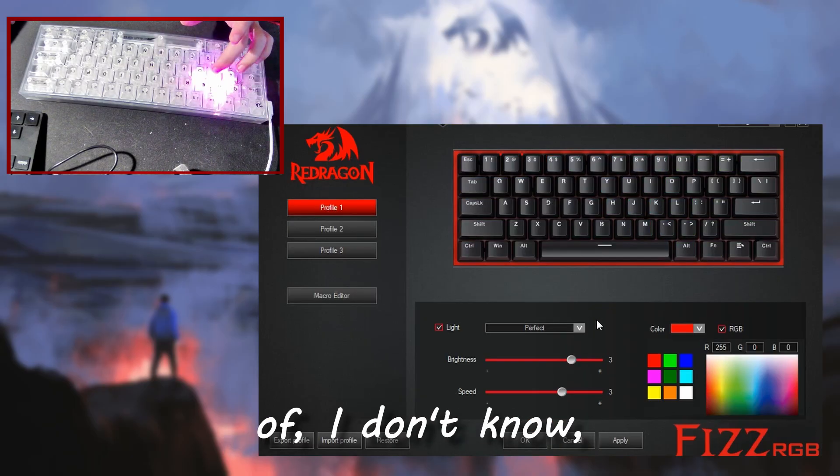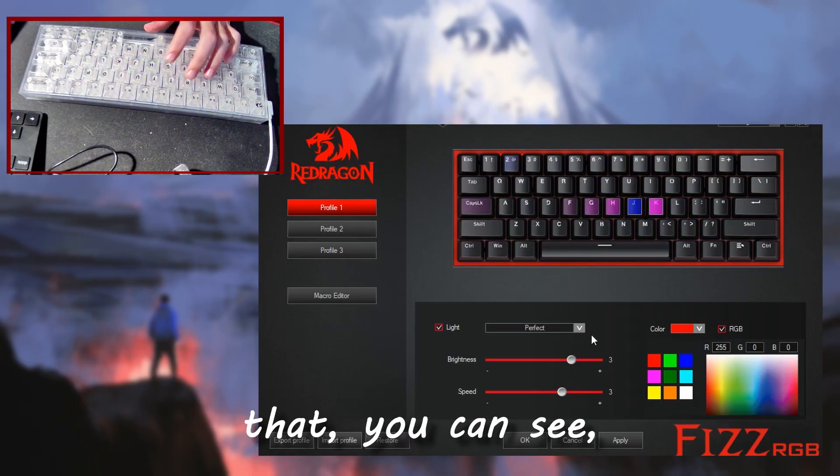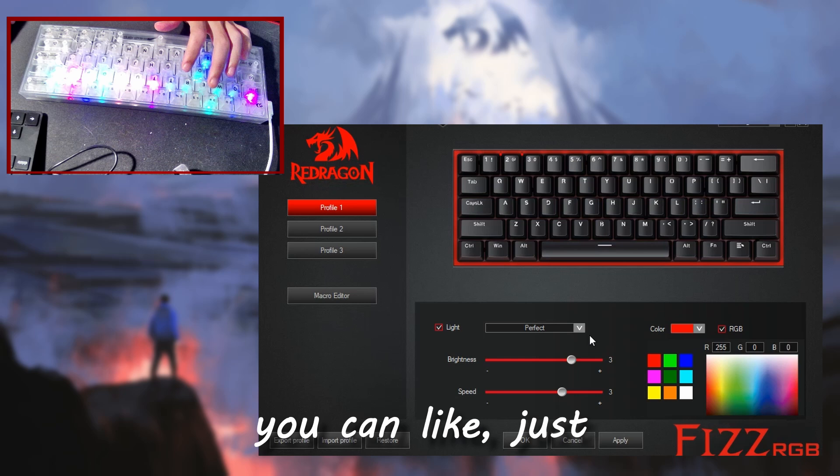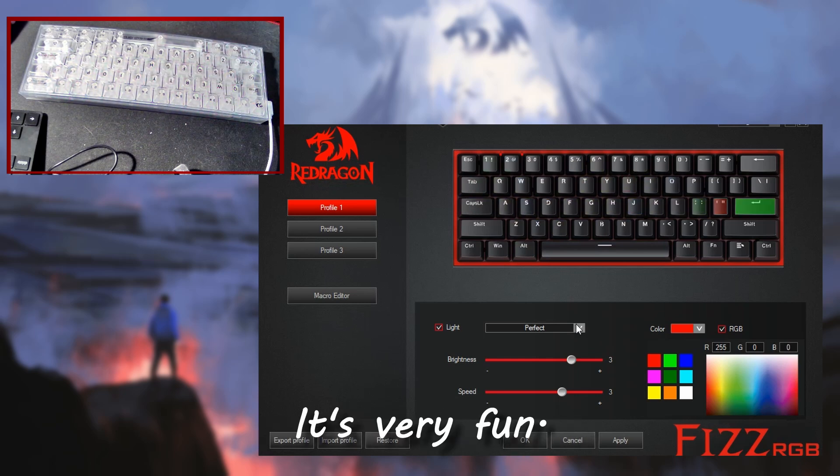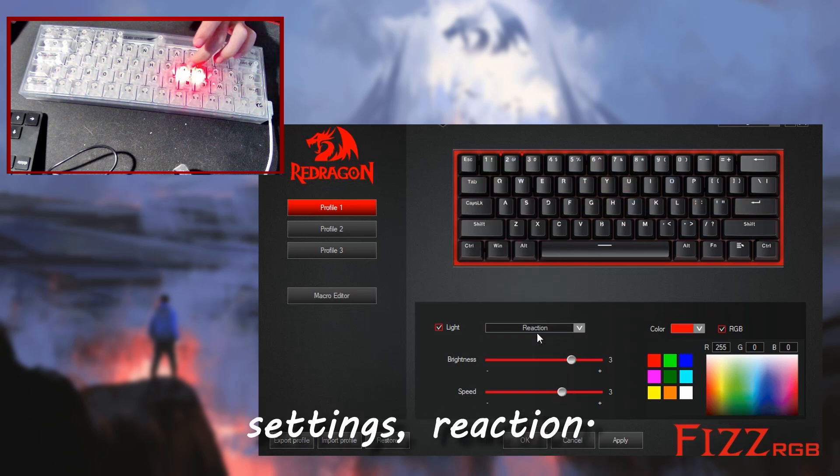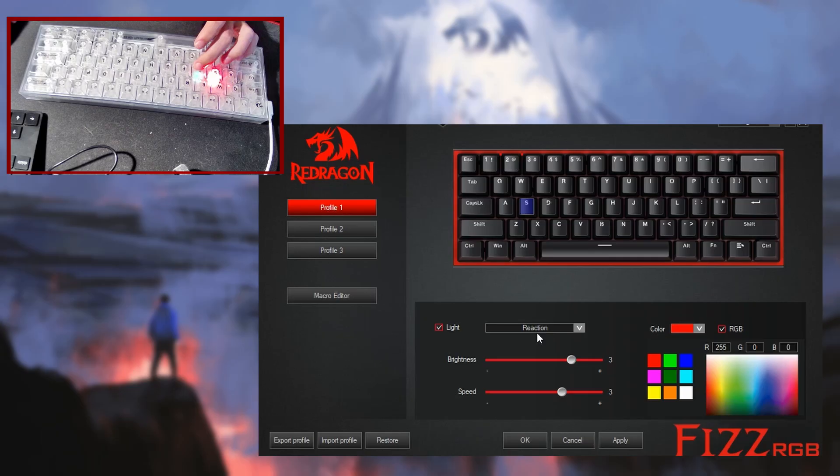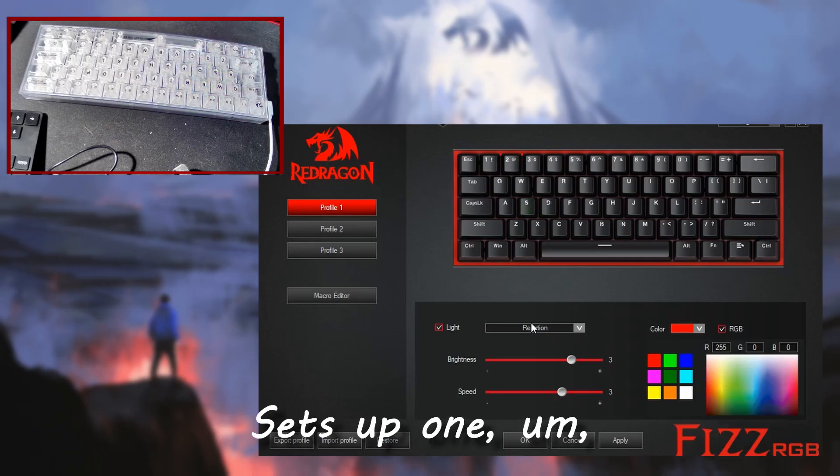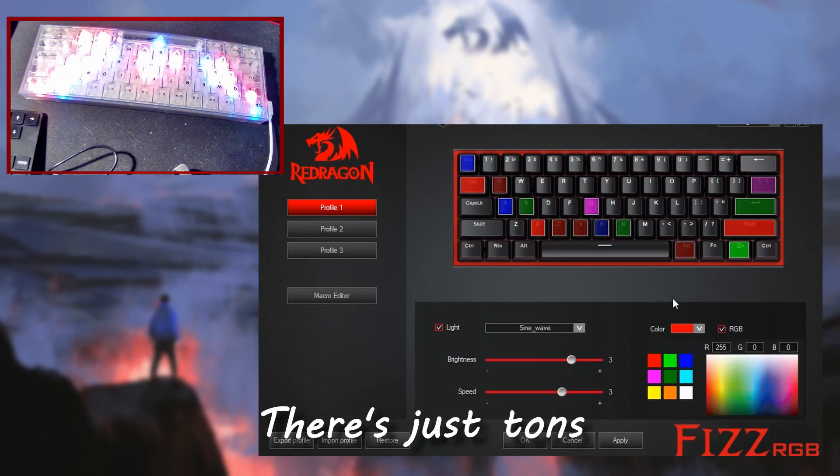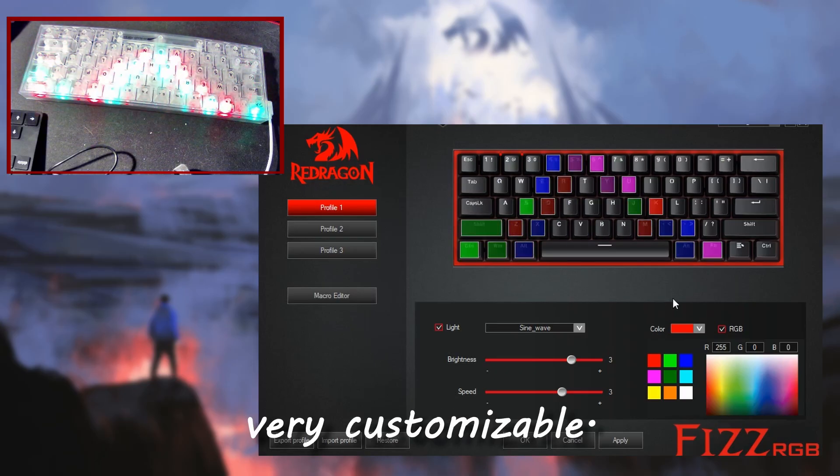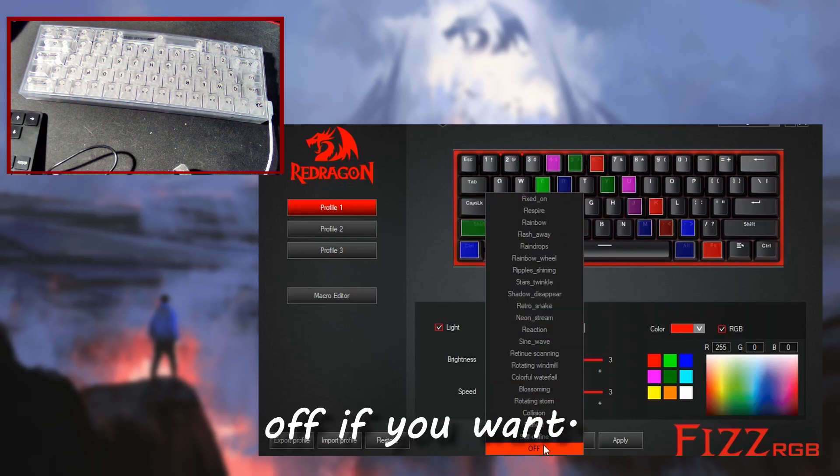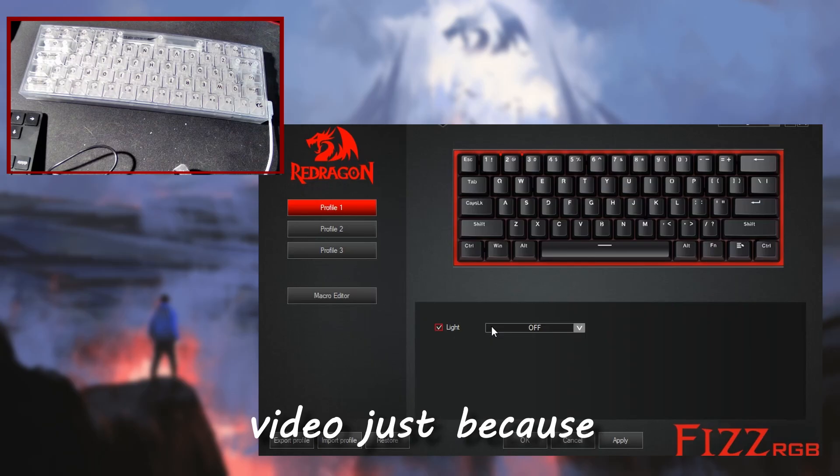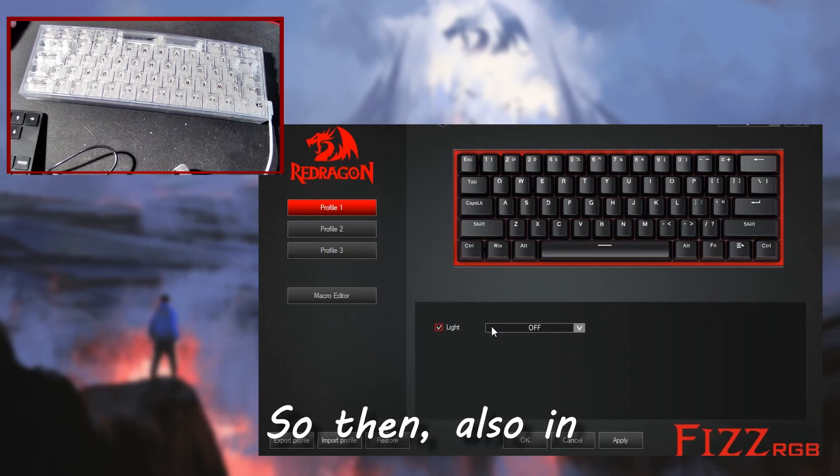So you can see there are tons of settings. It's very fun, there's reaction mode, lots of different options. It's very customizable. You can also just set it off if you want, which I'm going to leave it off for this video just because it's very bright and you can't see what keys I'm pressing otherwise.